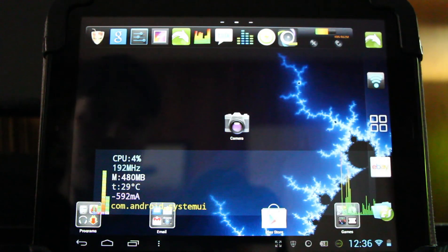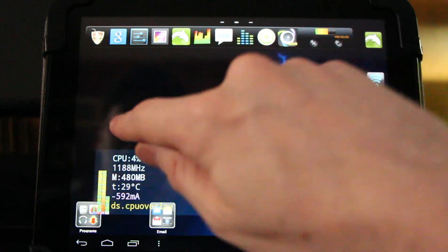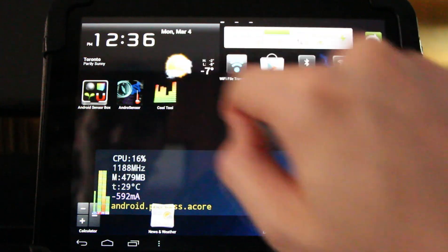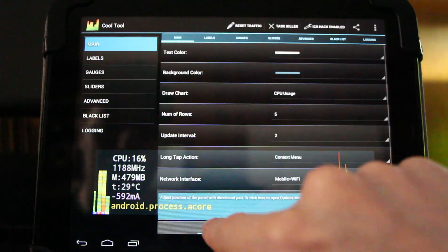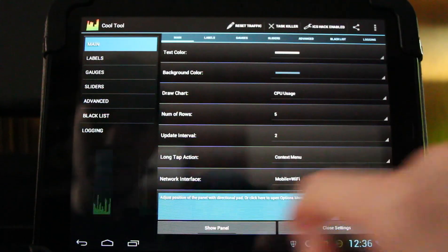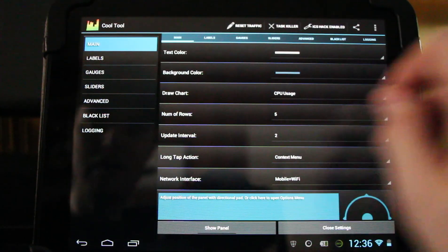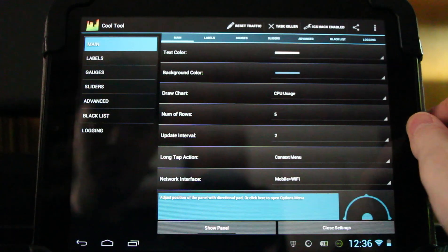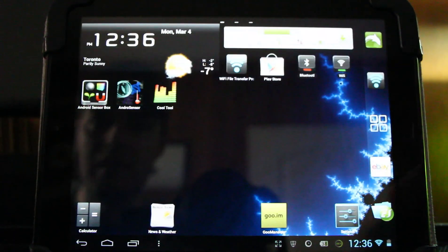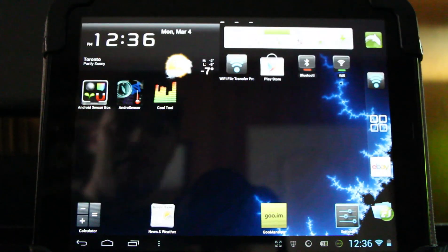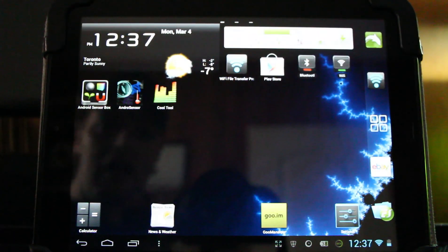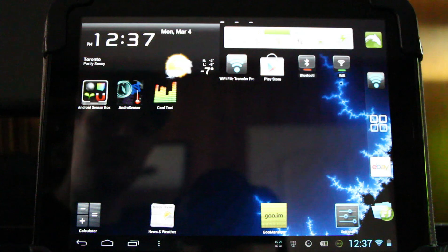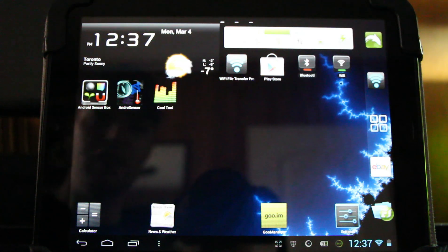I'm using the cool tool System Stats to display an on-screen real-time monitor. I have a video about that—you can check it out in the description if you want to learn more. I'm going to turn that off now. Dargary has been making several improvements to the HP TouchPad.